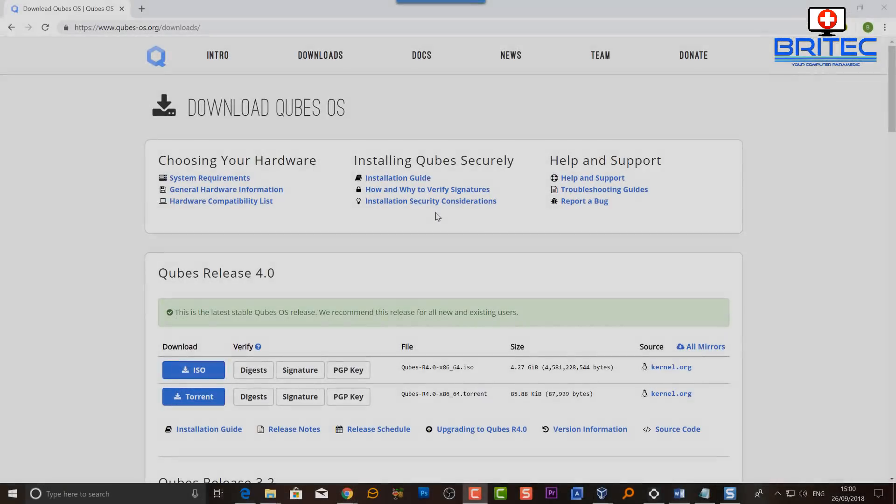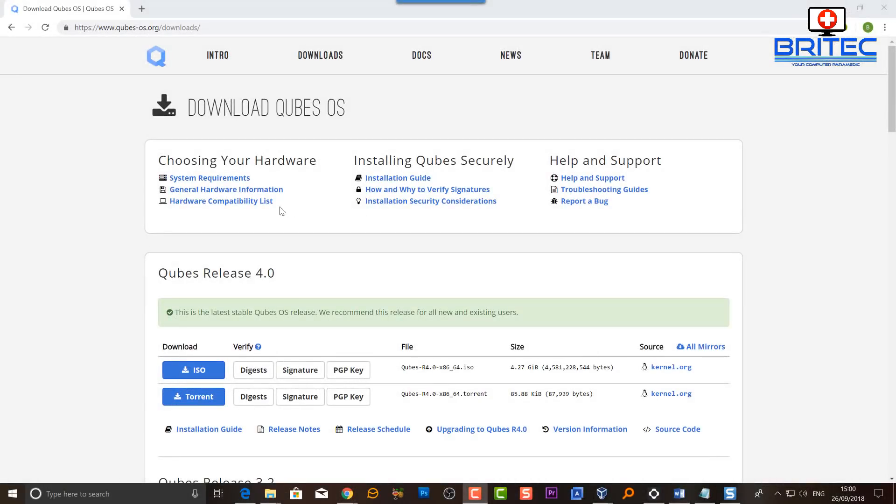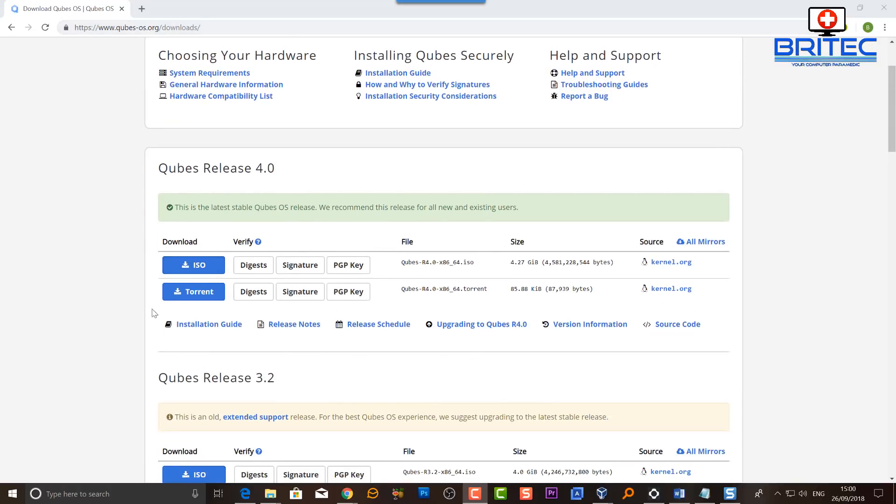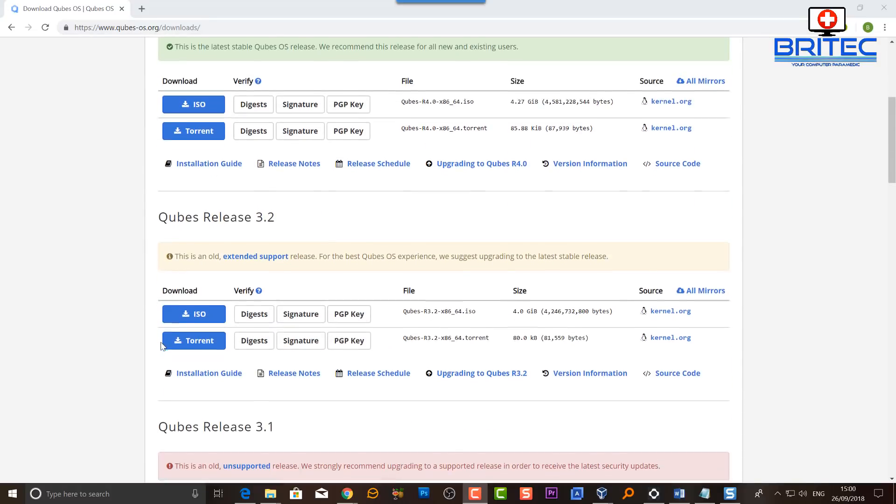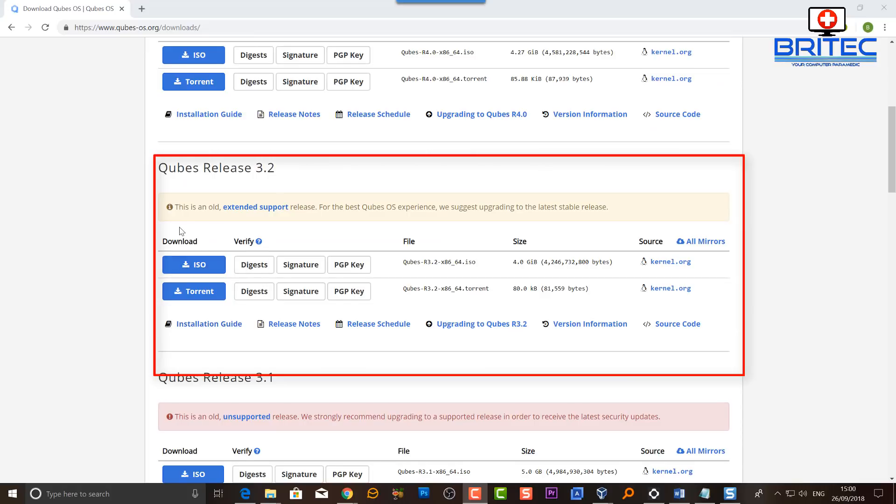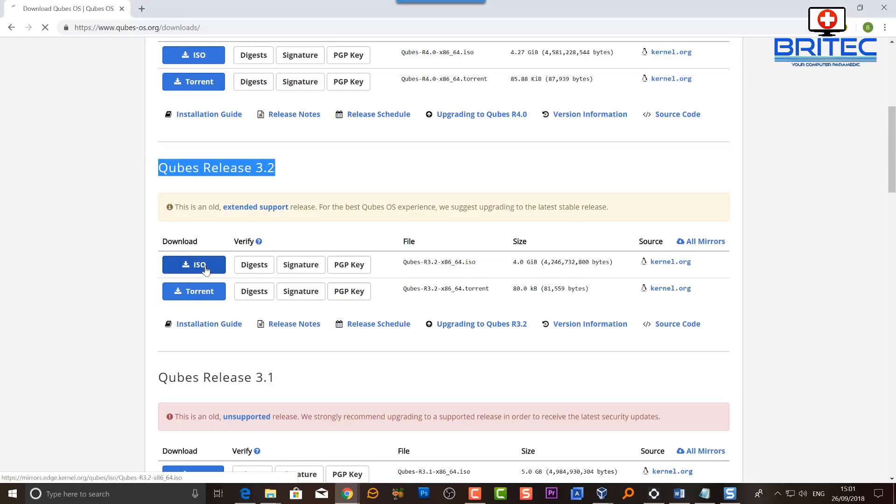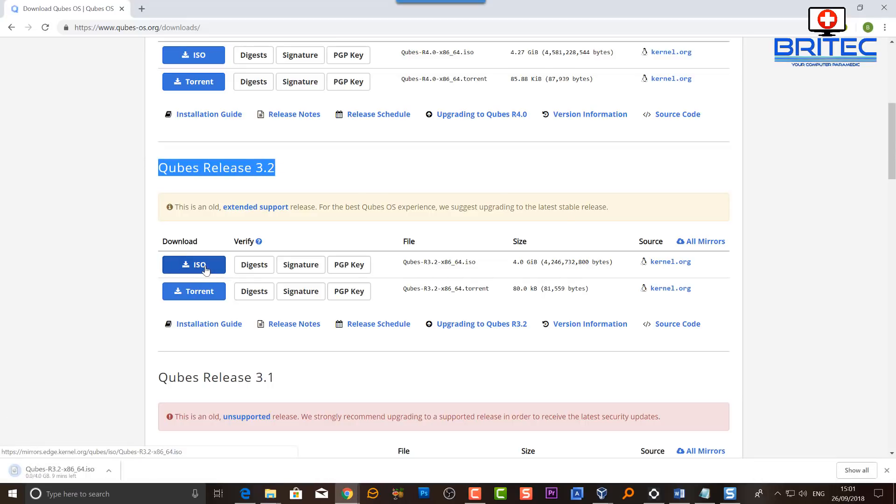First you're going to need to download Qubes OS. Now you don't want to get version 4.0 because that's difficult to install. You want to get Qubes release 3.2, download the ISO file, and you should be okay to install that.